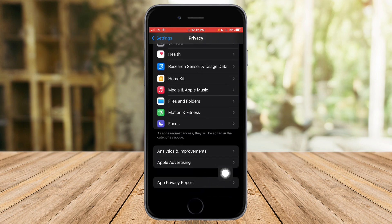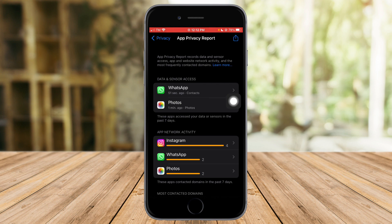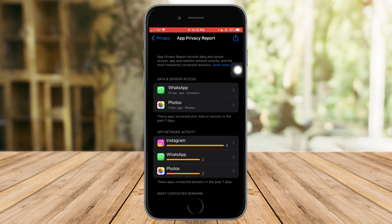You will see the App Privacy Report. Let's click on this and it will display the real-time access of those apps. Make sure to turn this on first before accessing it. As you can see, here are the apps that have recently been accessed.